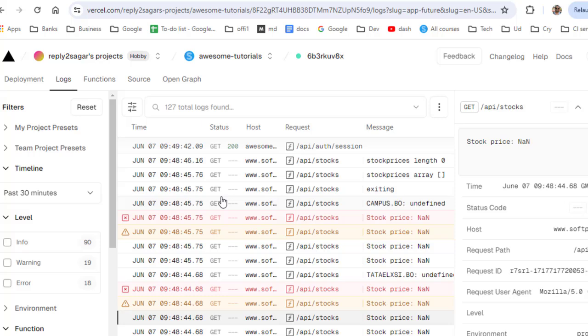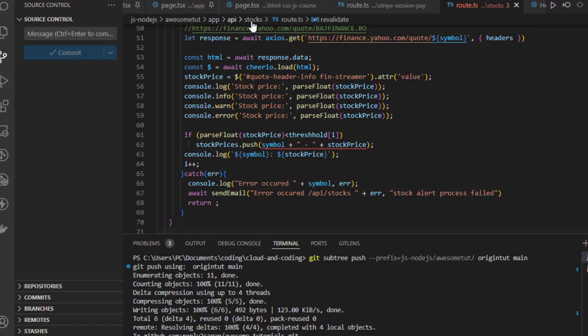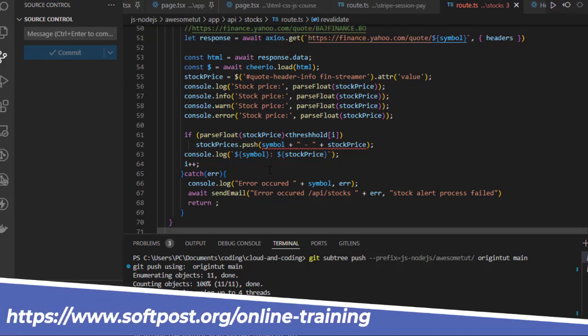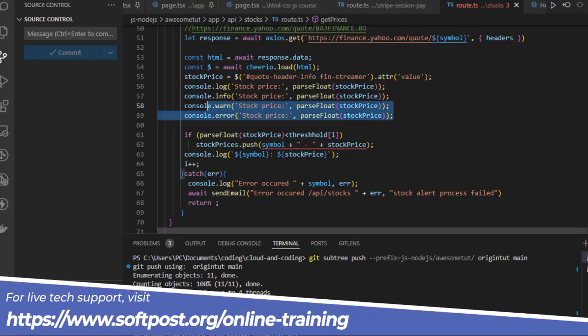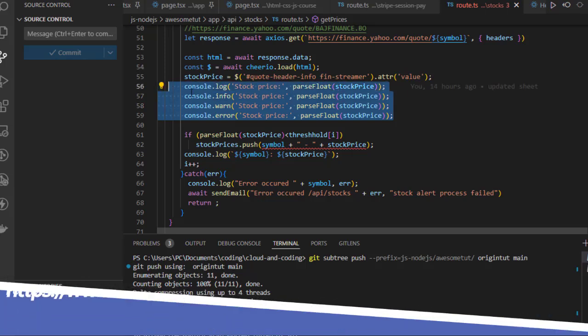In this video I will explain how you can see the console logs in Vercel dashboard. I have this endpoint /api/talks, and in that endpoint I have console.log, console.info, all these kinds of statements.